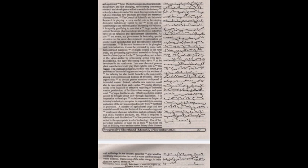The chemical industries by their very nature pose problems of industrial hygiene not only to the workers of the industry but also health hazards to the community arising from pollution and disposal of effluents. There is urgent need to devote greater attention to disposal of industrial waste. Indeed, valuable raw materials could also be recovered from such wastes.